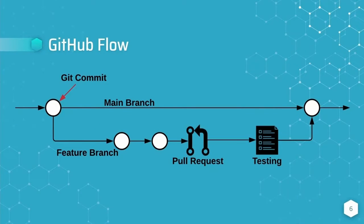We'll start with the GitHub flow. The GitHub flow is the simplest workflow. Each of the white circles in the graph represent git commits.